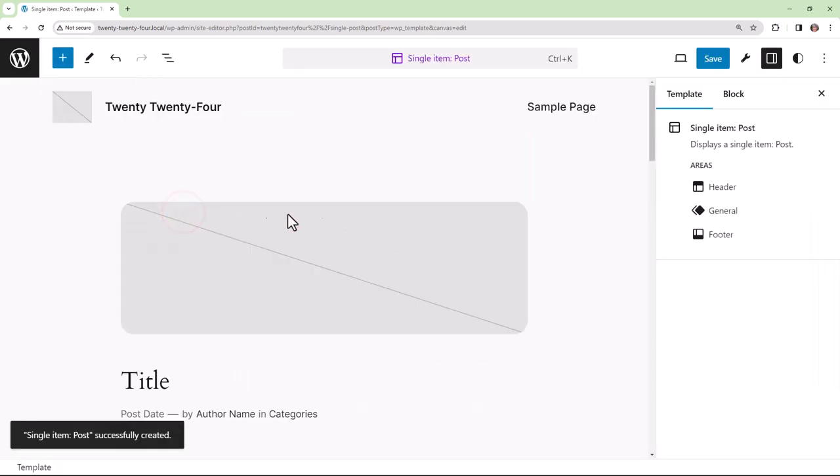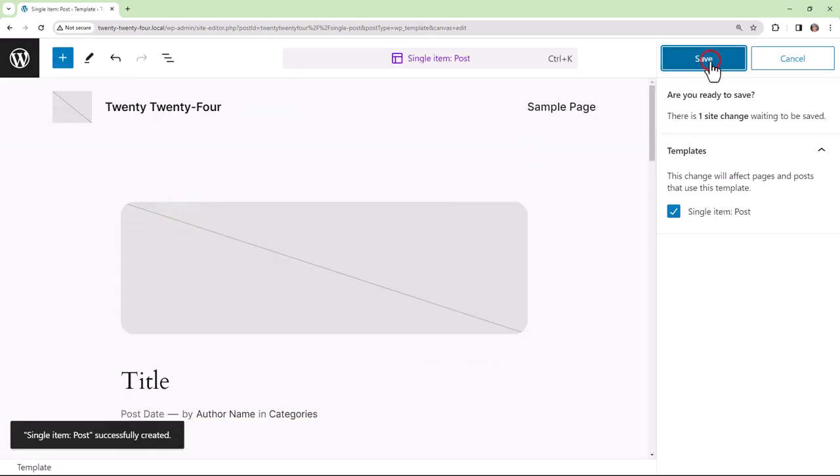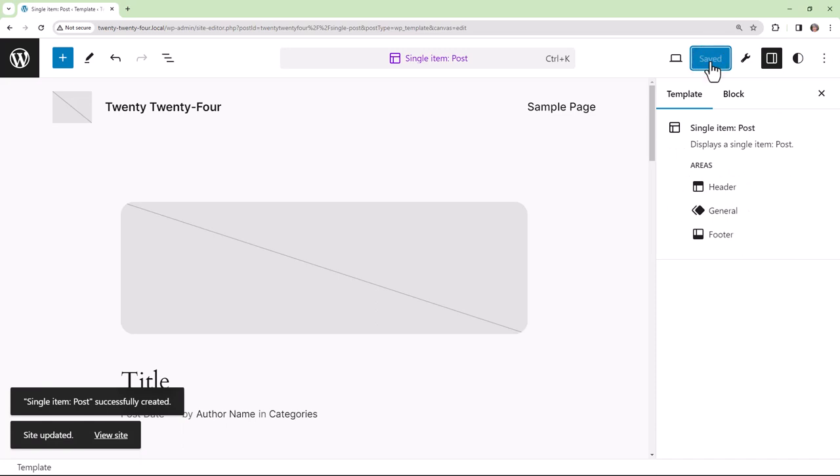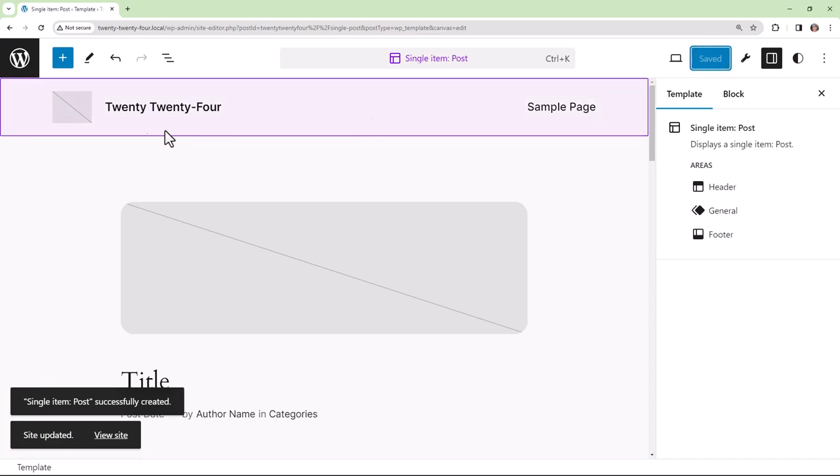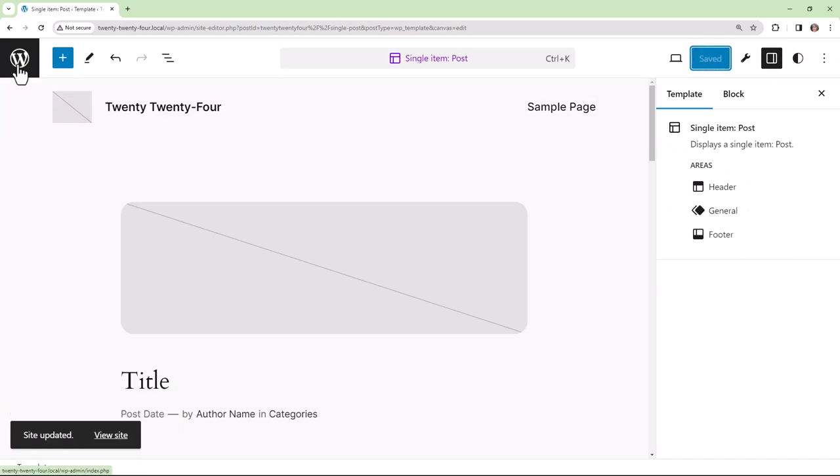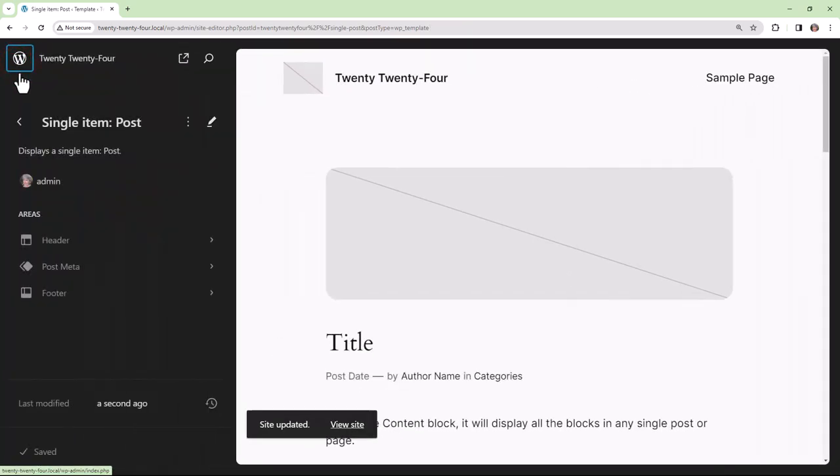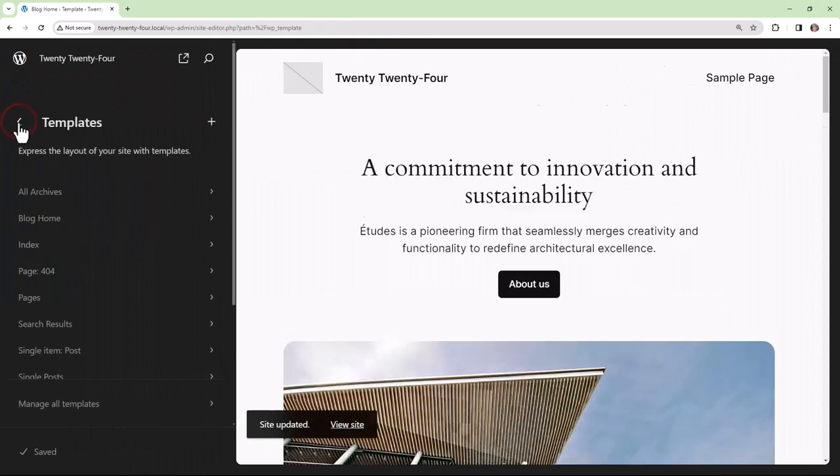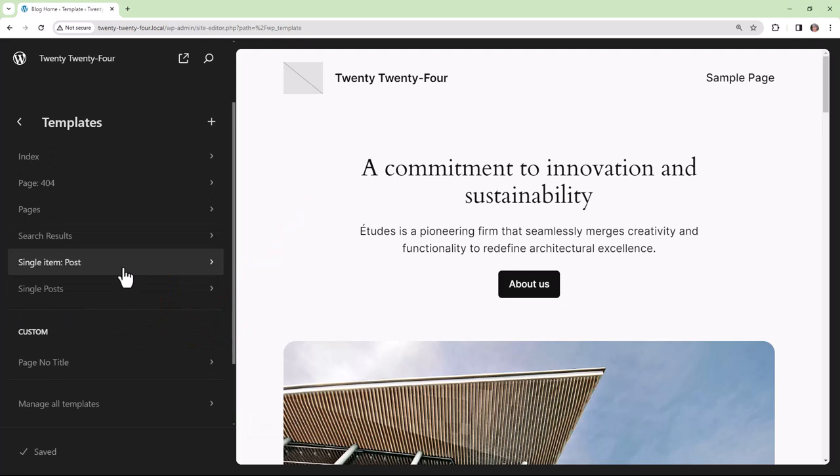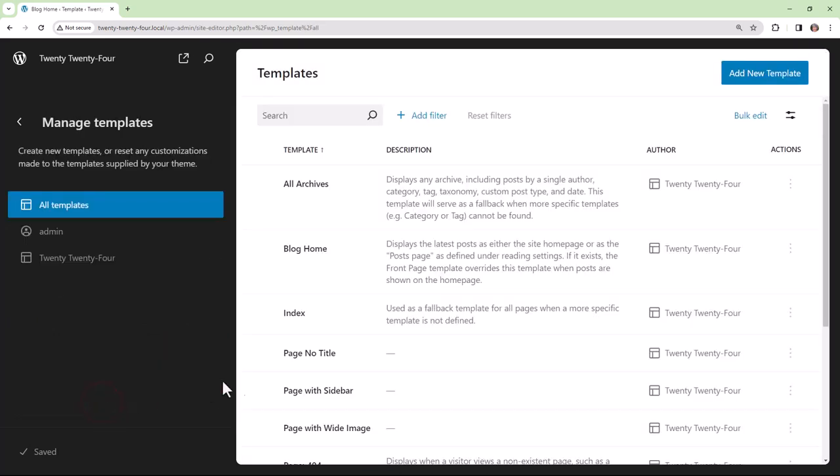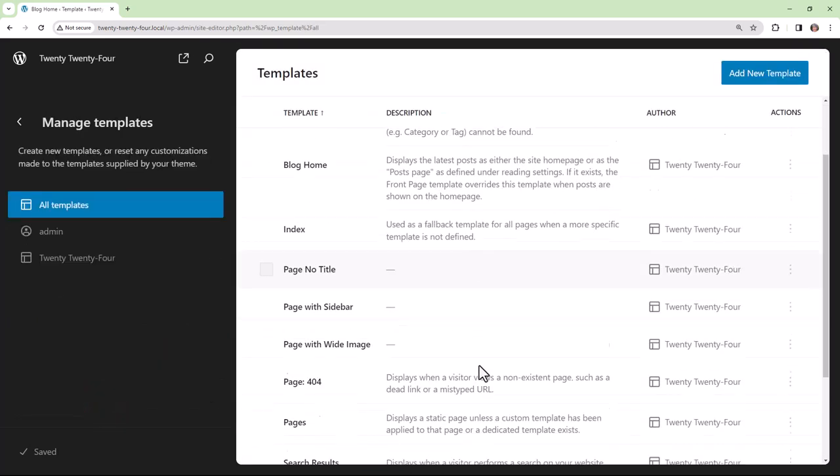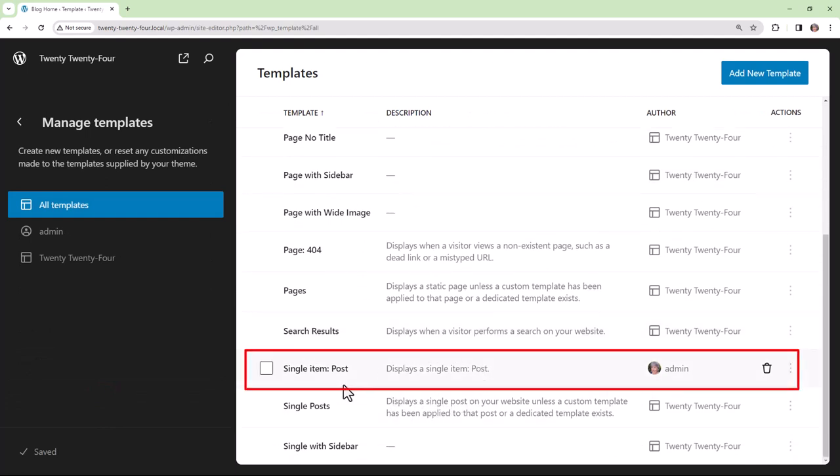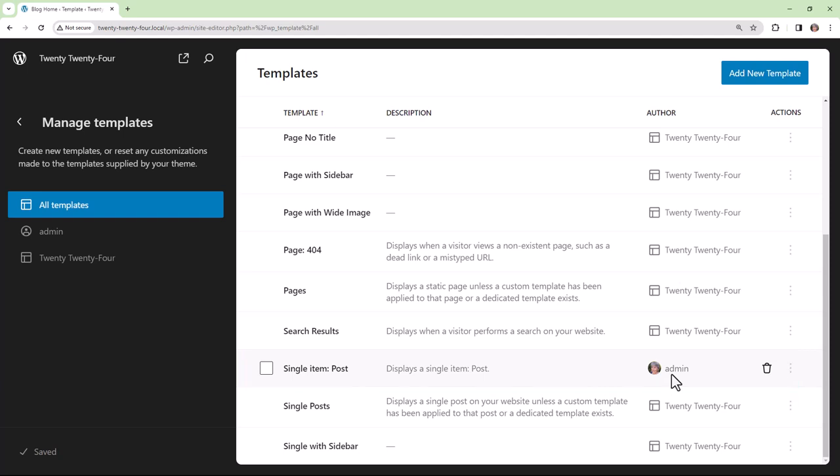If I hit Save, this template is saved to the database. If we go into Templates, we see it there: Single Item Post. And if we go into Manage All Templates, we see it there as a User Change. That means it's in the database and not part of our theme files just yet.